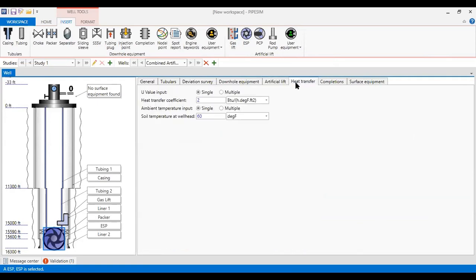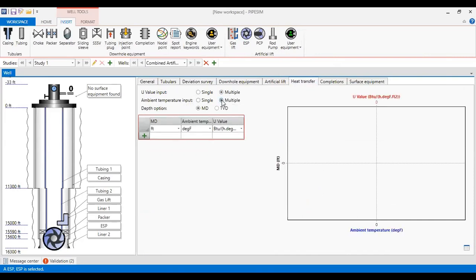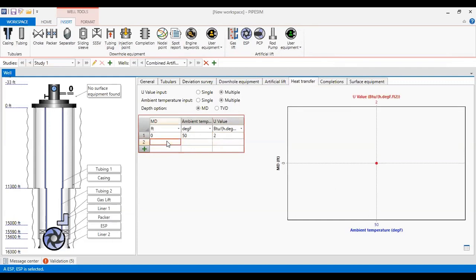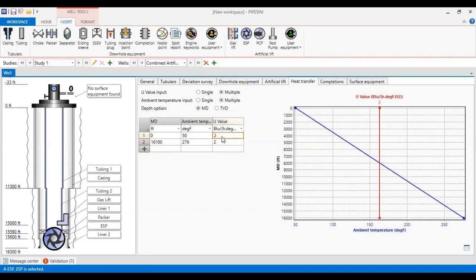Now I go to heat transfer. For the U-value input, I will use multiple ambient temperature inputs, also multiple. At depth zero, the ambient temperature is 50 degrees Fahrenheit with a U-value of 2. At the reservoir depth of 16,100 feet, the reservoir temperature is 276 degrees with a U-value of 2 also. The red line shows the U-value and the linear temperature profile.